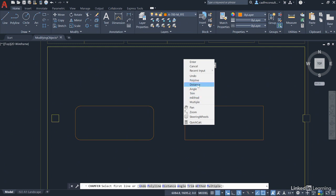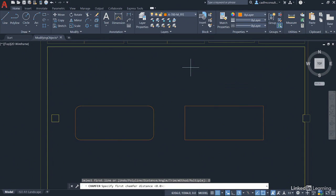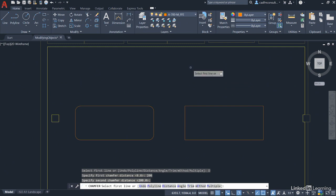I'm going to use Distance in this case and the first chamfer distance is going to be 200, Enter. And the second chamfer distance will default to 200 as well. I'm going to press Enter to accept that to give me a 45 degree chamfer. You'll see what I mean in a moment.